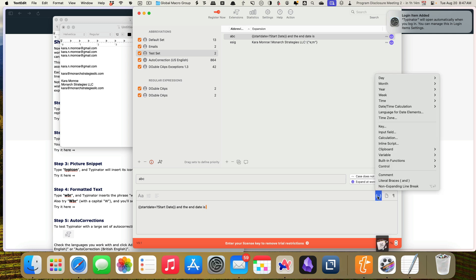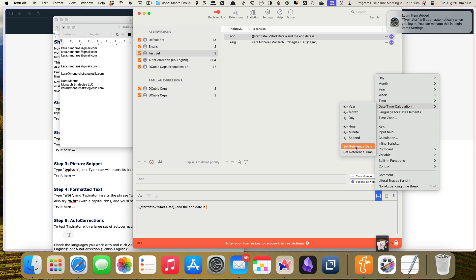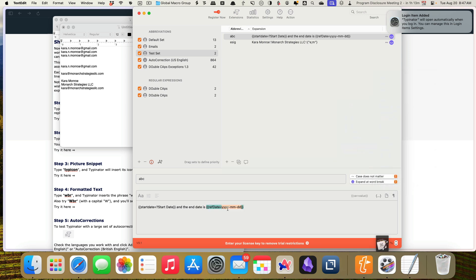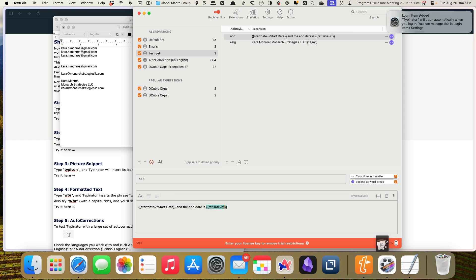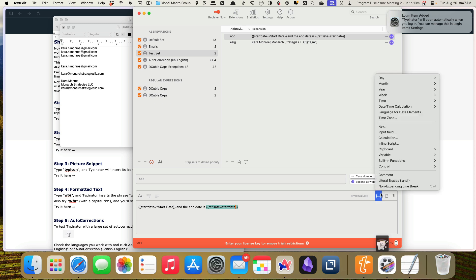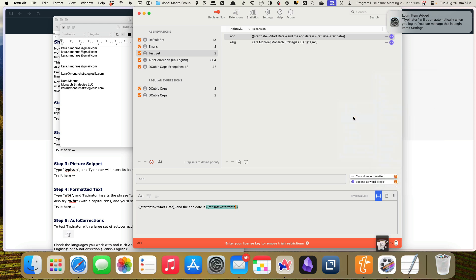And the end date is see if we can make this work. The end date, date time calculation. Set the reference date. Let's see if this works. Start date. Day time calculation. Plus days. Day delta. Let's do, I think it's 35 days. It's five weeks. Yeah, that's right. Okay. Let's just see what this does.